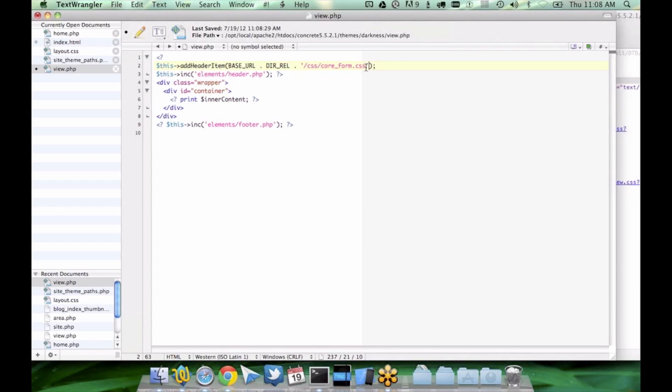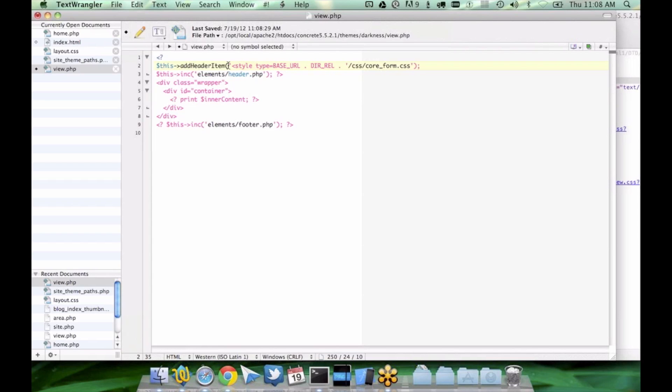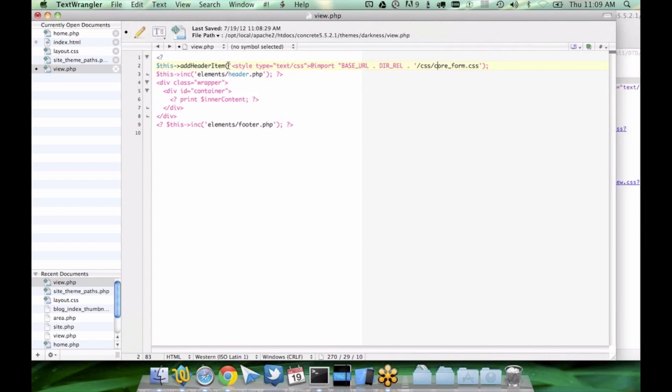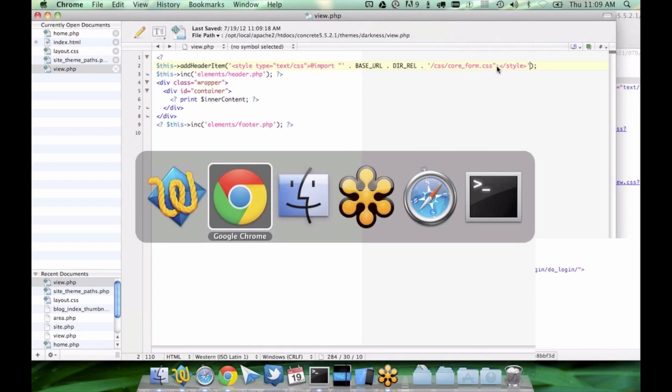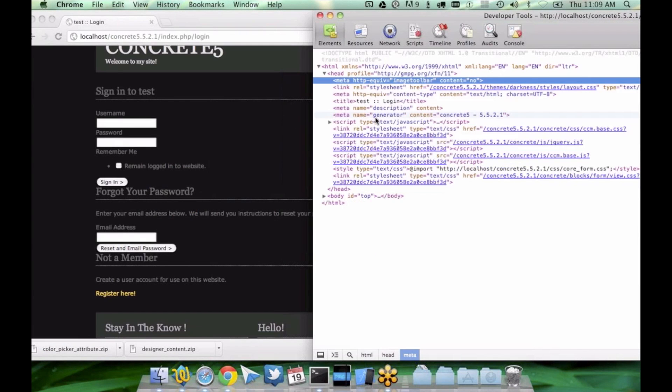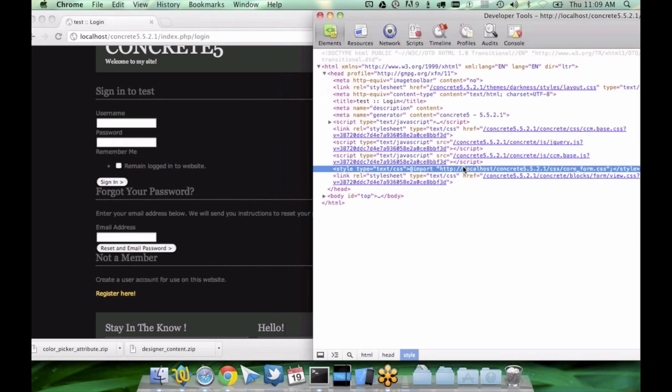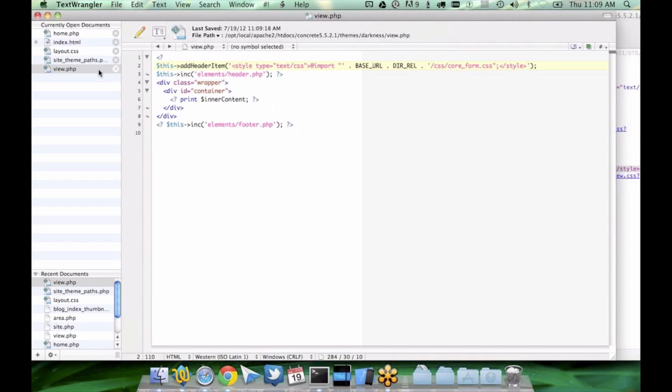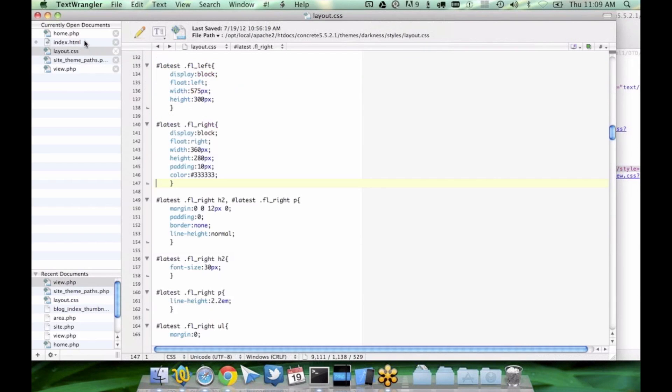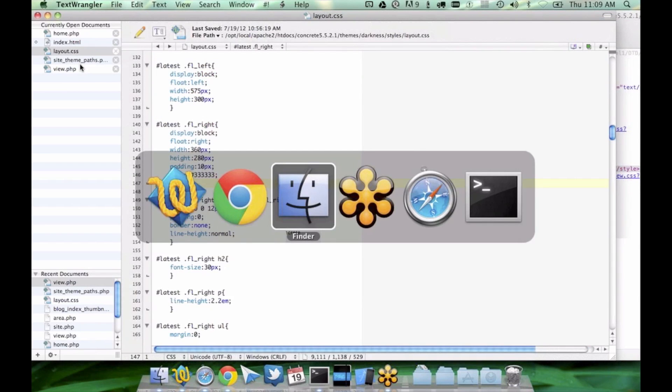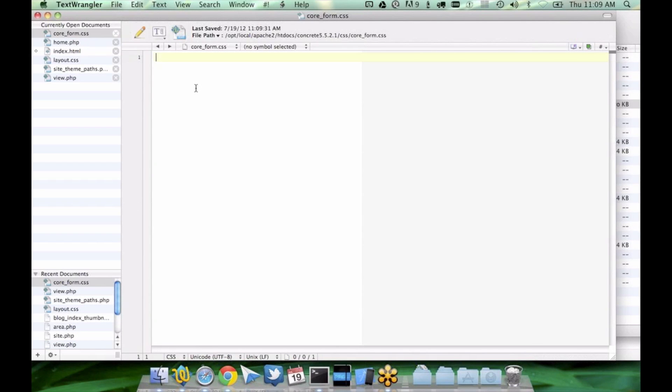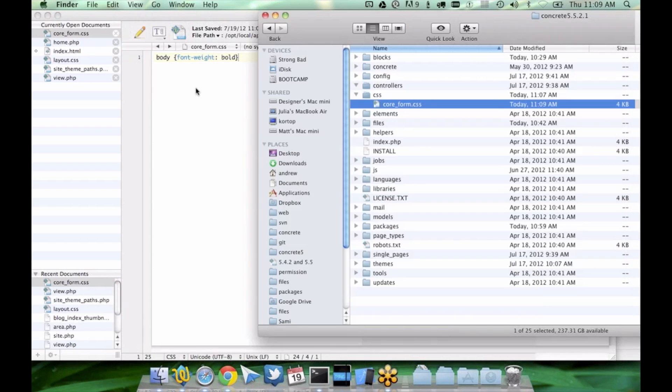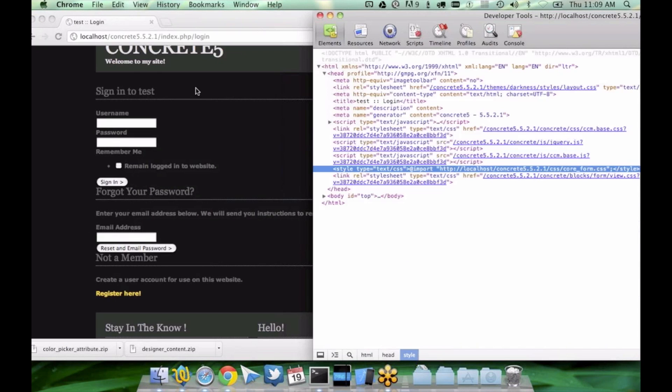I can also add it this way as well. I don't know if that's the right syntax off the top of my head. Looks like it's picking it up.